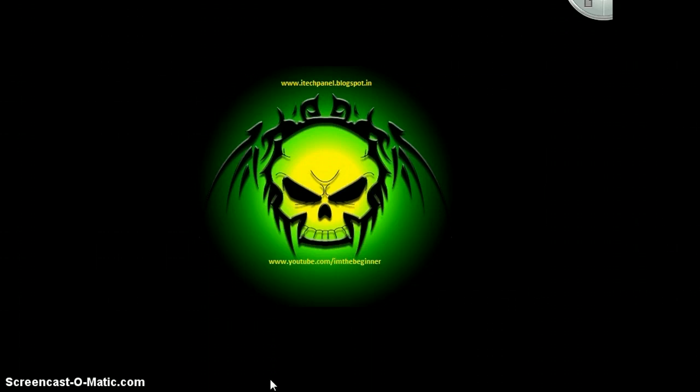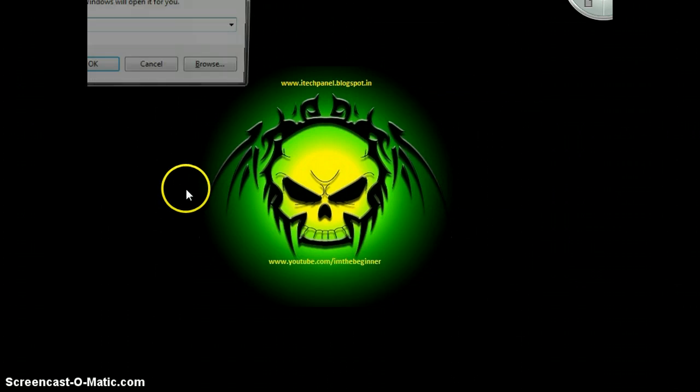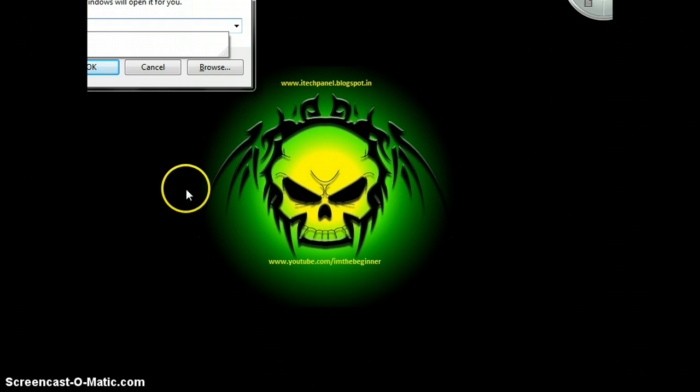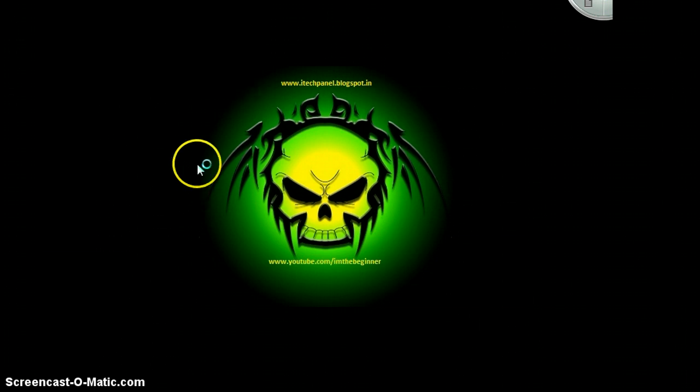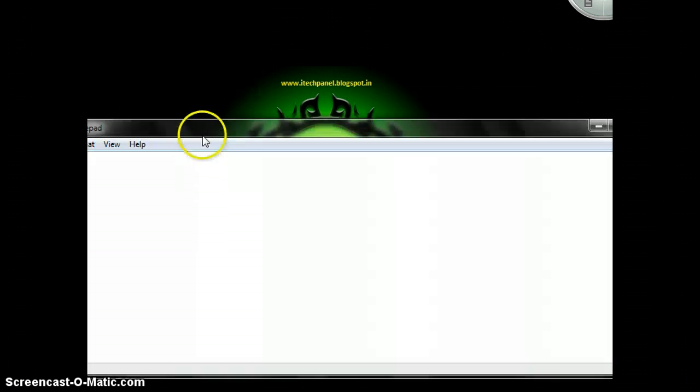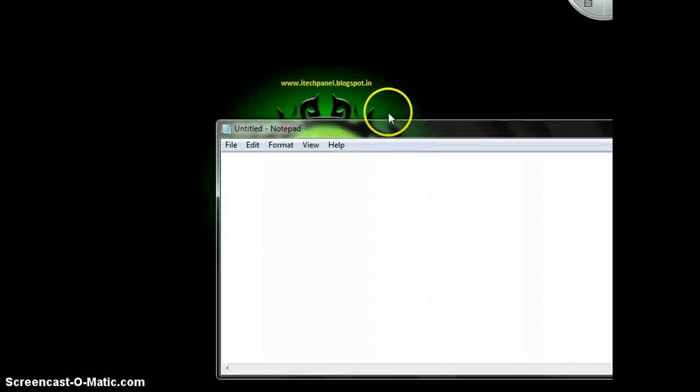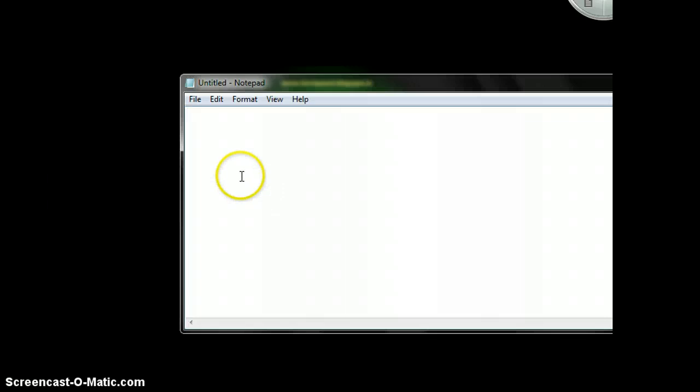Let me show you how to do that. First of all, you have to open a notepad file. Here is my notepad file.